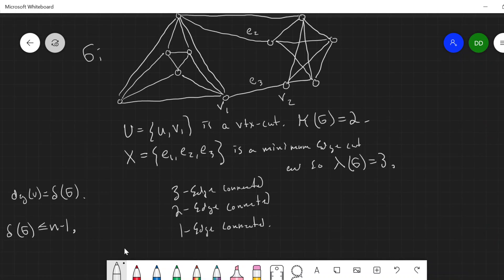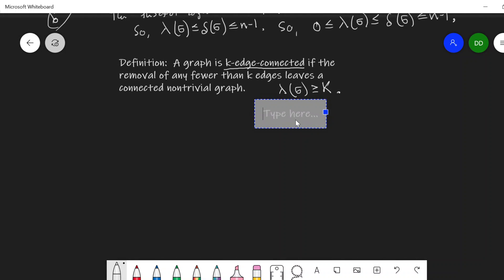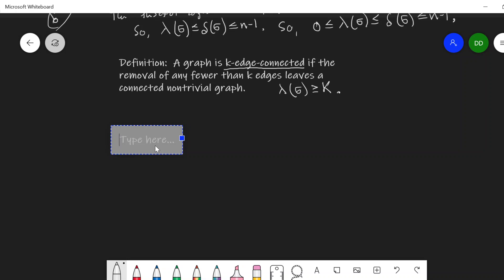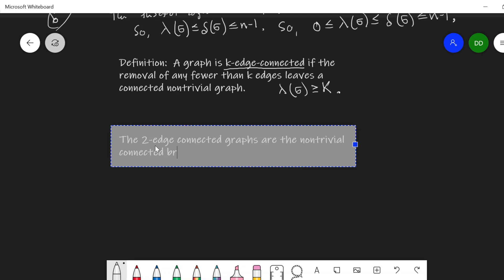Let me say a couple things about being K-edge connected. The two-edge connected graphs are the non-trivial connected bridgeless graphs. Remember, a bridge is an edge whose removal disconnects the graph — that's an edge cut of size one. So if a graph is two-edge connected, there are no edge cuts of size one or fewer, meaning the graph is bridgeless.